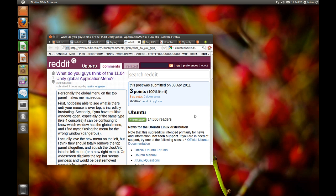Aside from the new launcher, the other major change is that application menus — the traditional File, Edit menu bar — no longer appear on each individual window. You select an active window and then it appears in the top bar, pretty much just like in macOS. I'm going to talk about that later; first I want to focus on just the launcher.